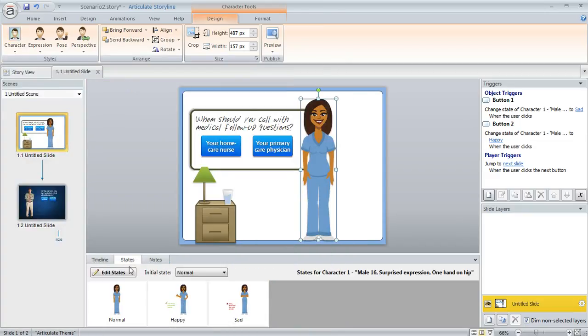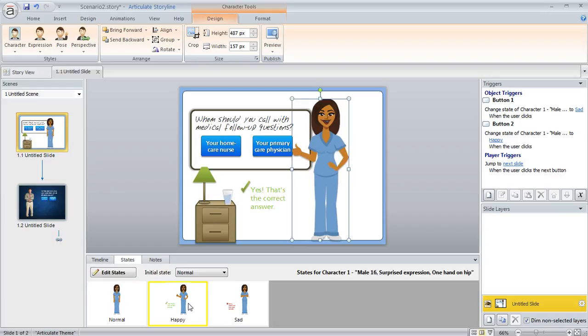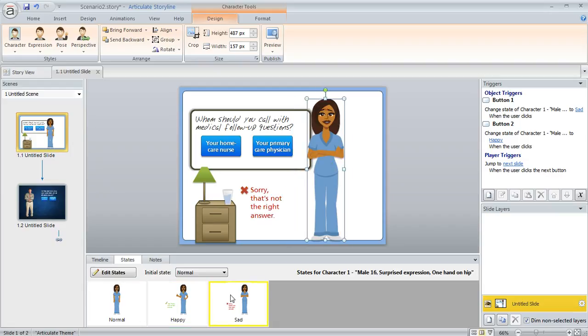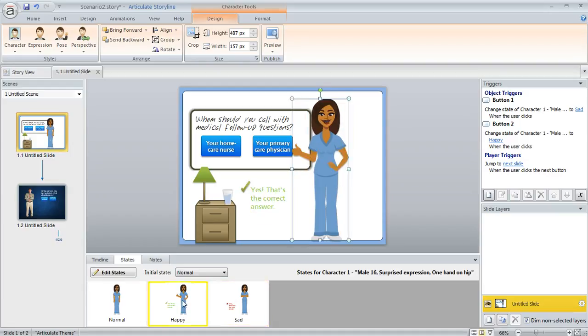And then see down here in my states panel when I make that change, I didn't have to go through the work of changing my states. Storyline makes that switch for me so that saves me a lot of clicking.